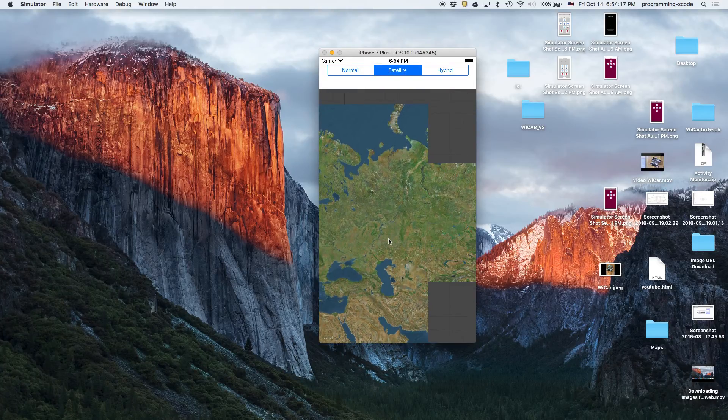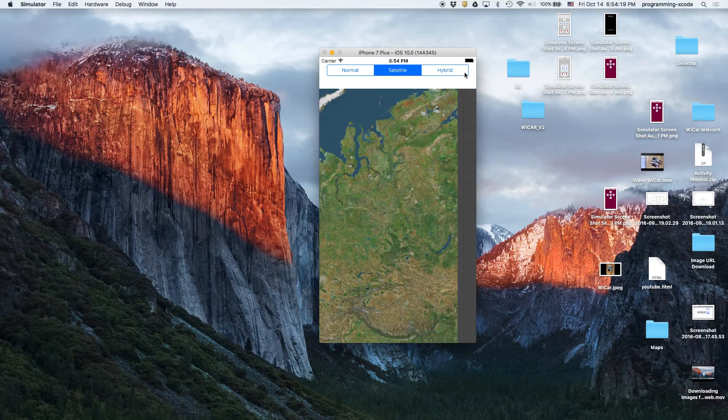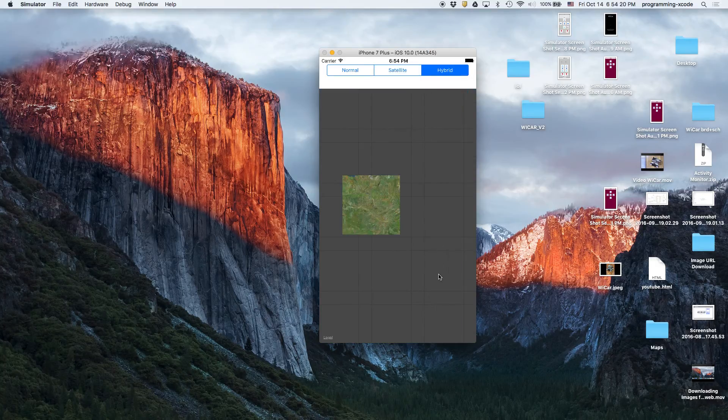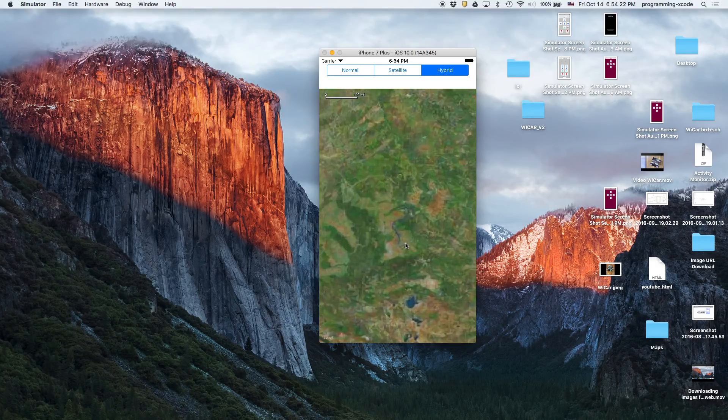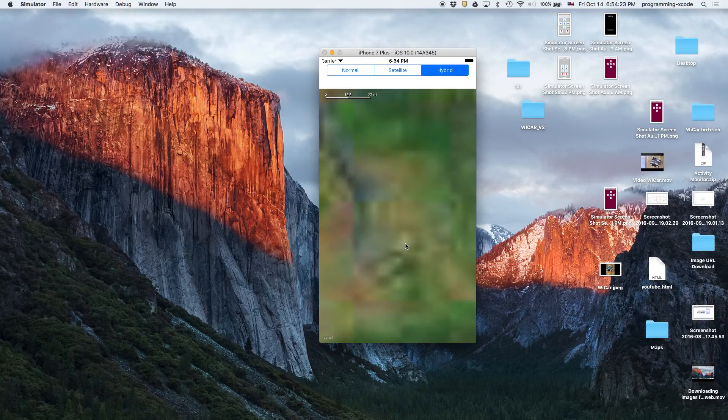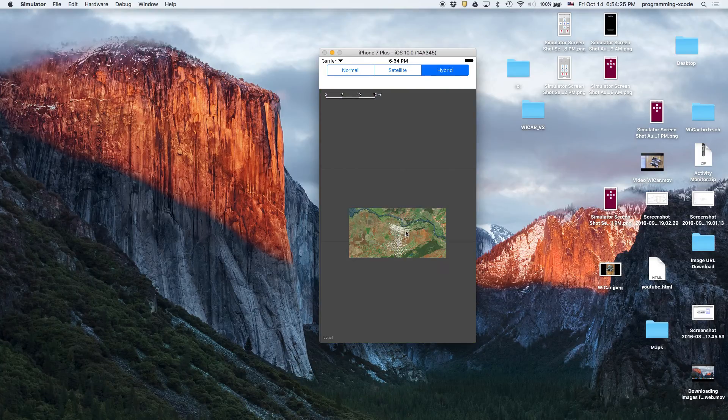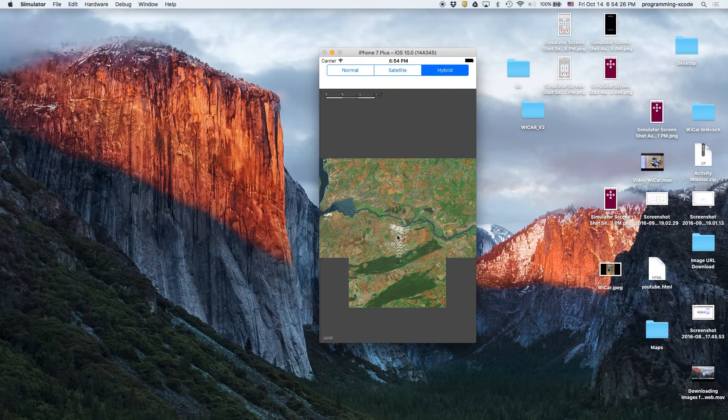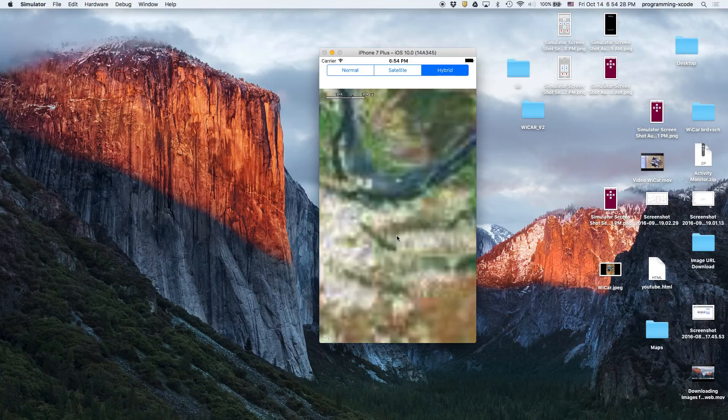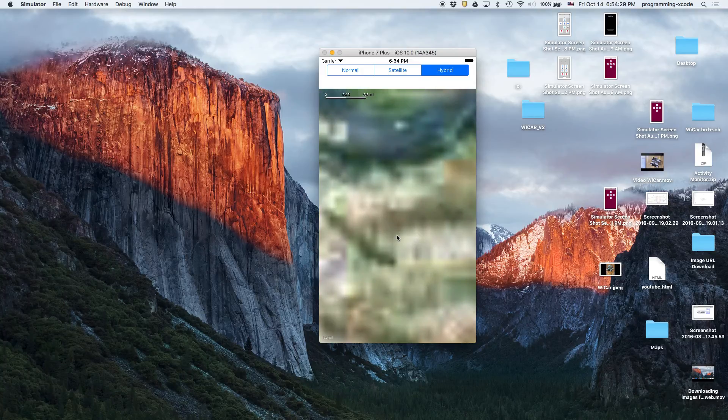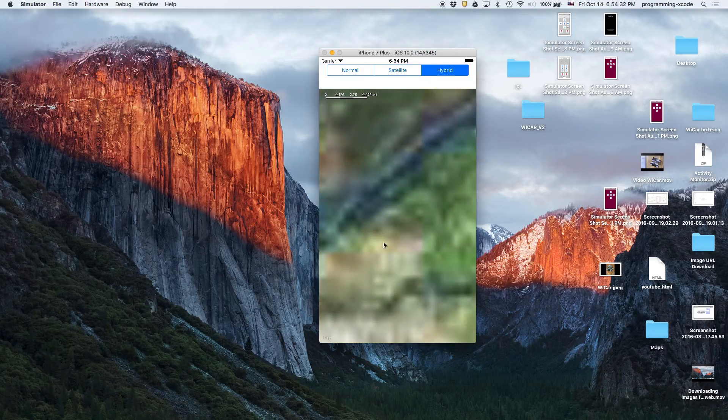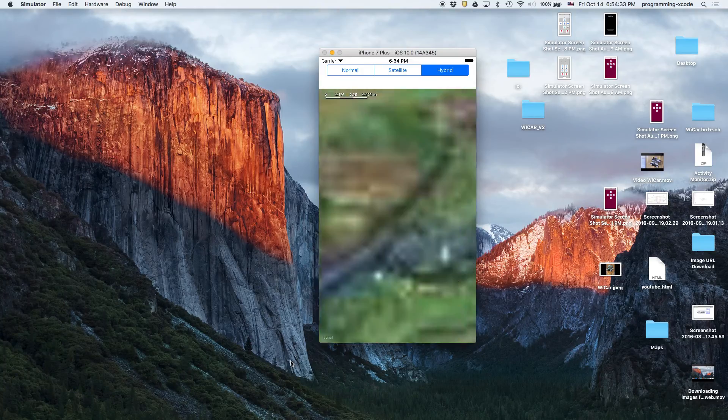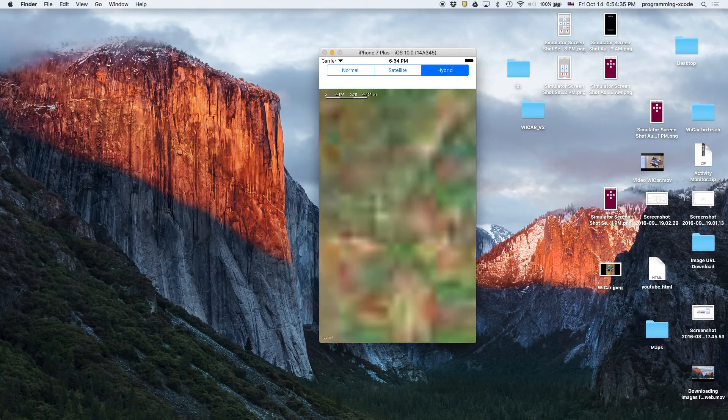So let's say we zoom in on the hybrid. Let's see if we can see any streets. Looks like it doesn't want to focus. So basically hybrid would be showing streets.